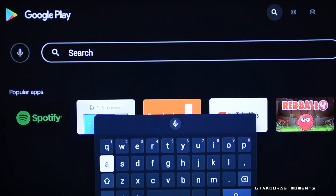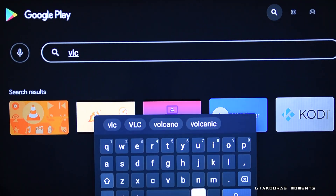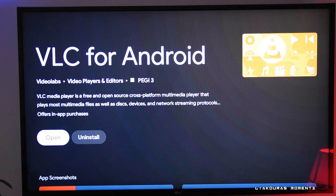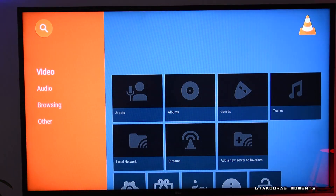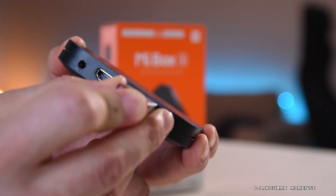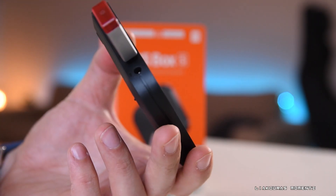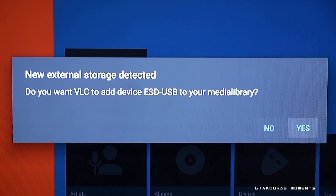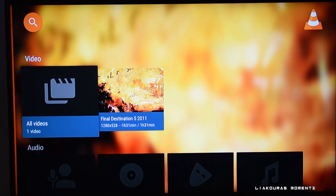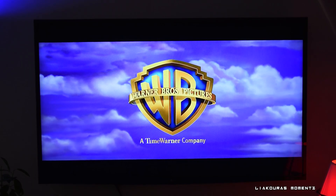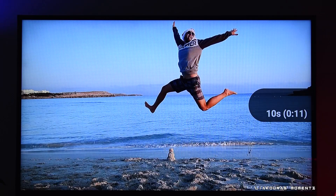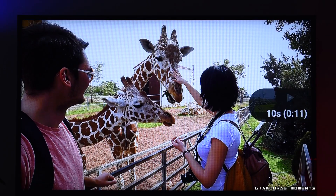To find it, go to Google Play, type VLC Player, and install it. Once installed, allow access to your files, put the pen drive back and it will ask you to use it for your media library. Click yes and now with VLC Player you can play your movies, listen to your music, and watch your photos that you have on your pen drive.